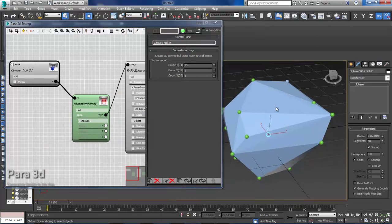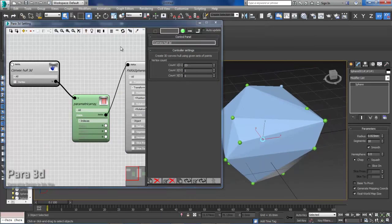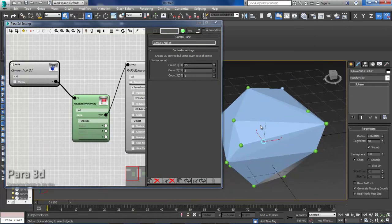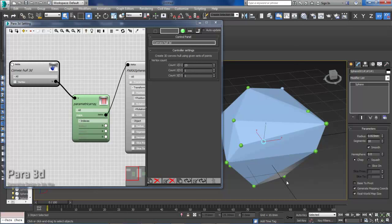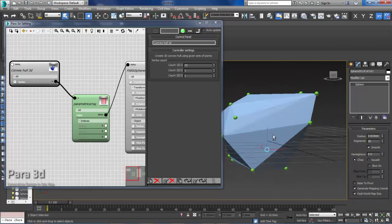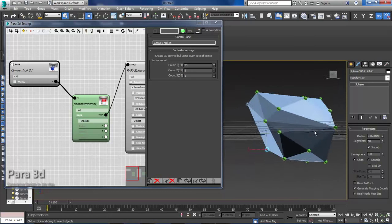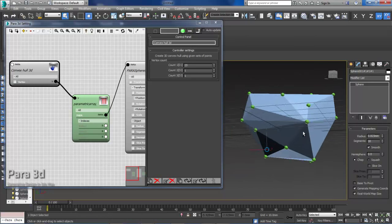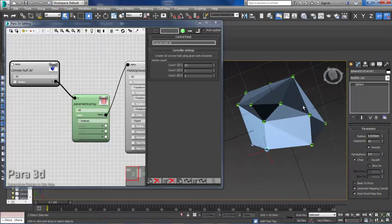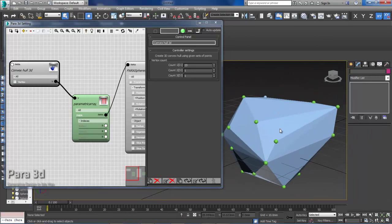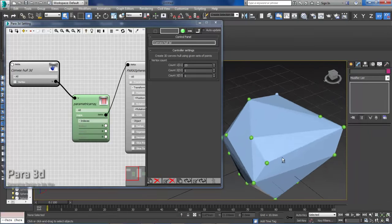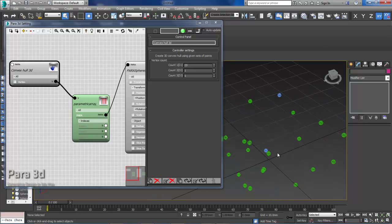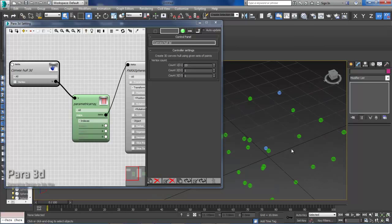So what essentially this does is this finds a mesh that is passing through the most outer points of the set and it contains the rest of points inside. This is like the smallest envelope that you can create in order to fit all those points inside. That's what we call convex hull.